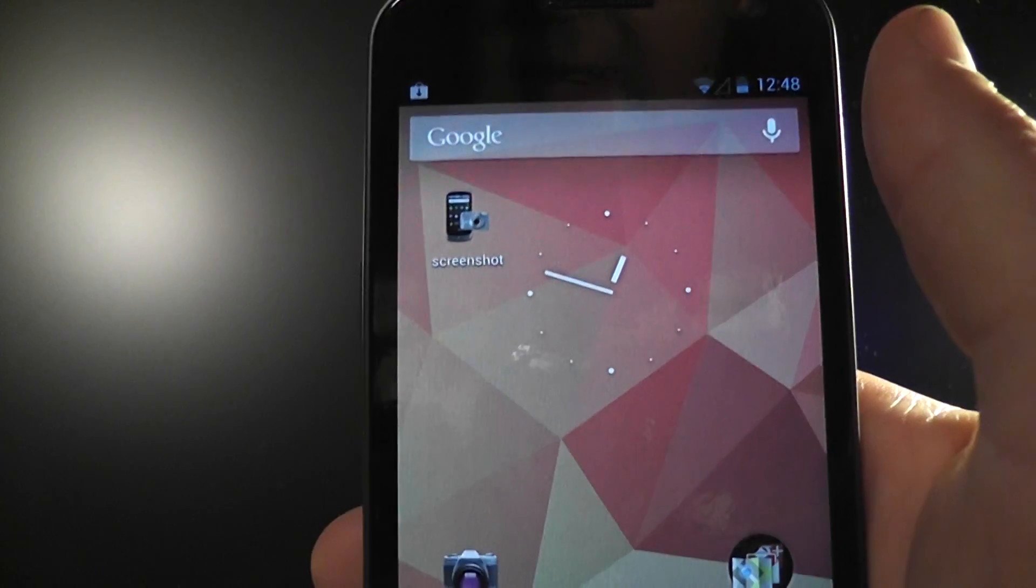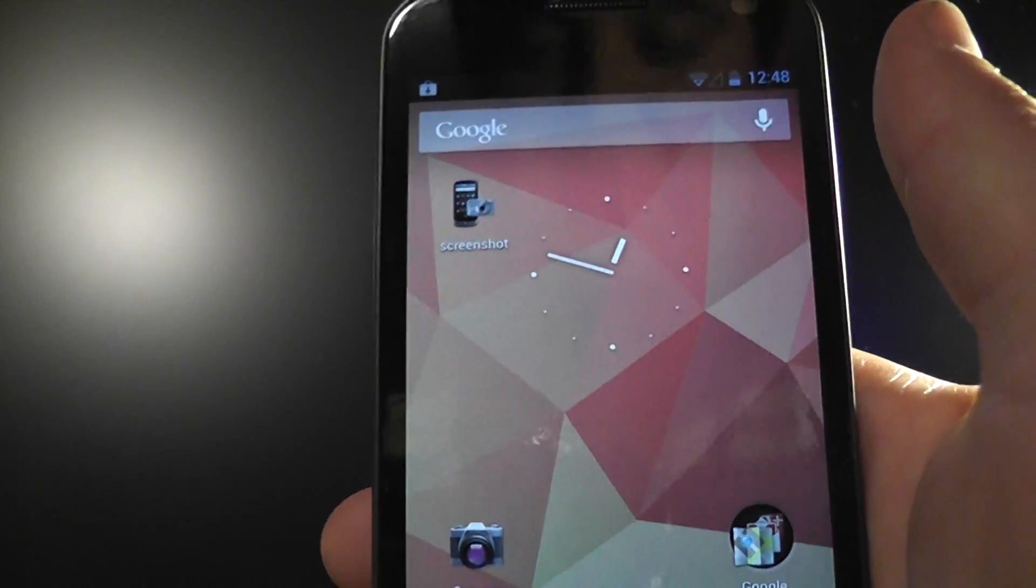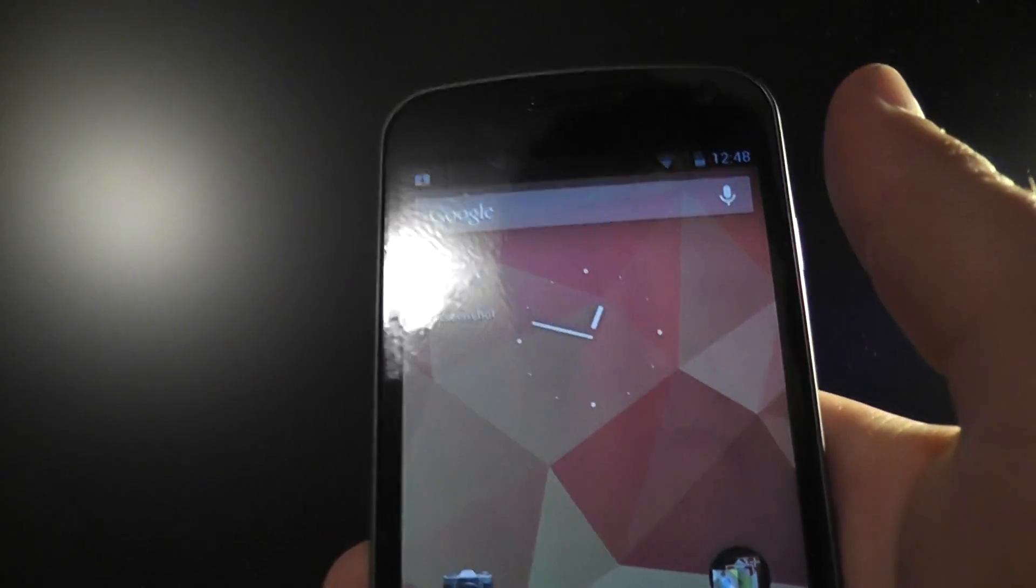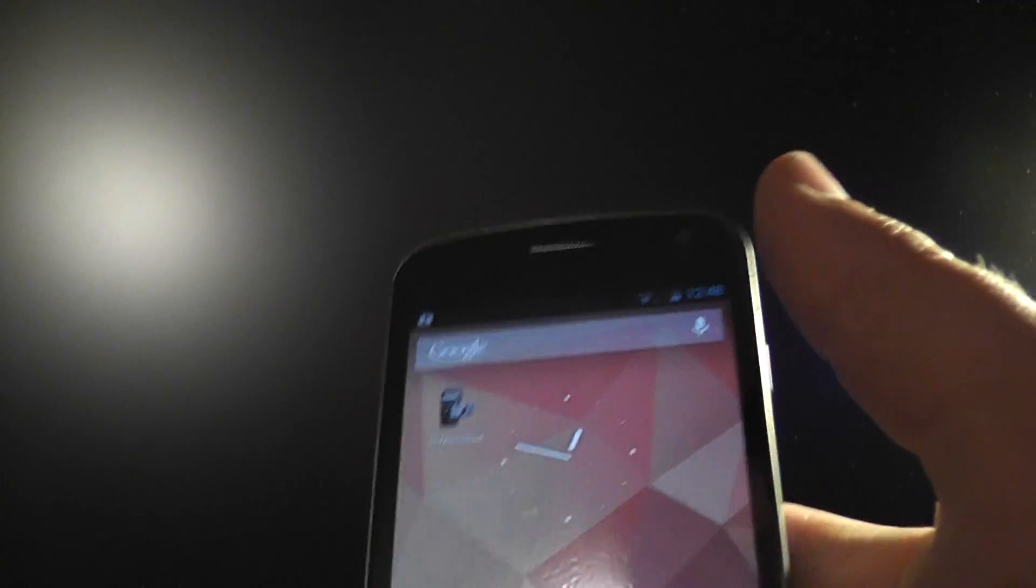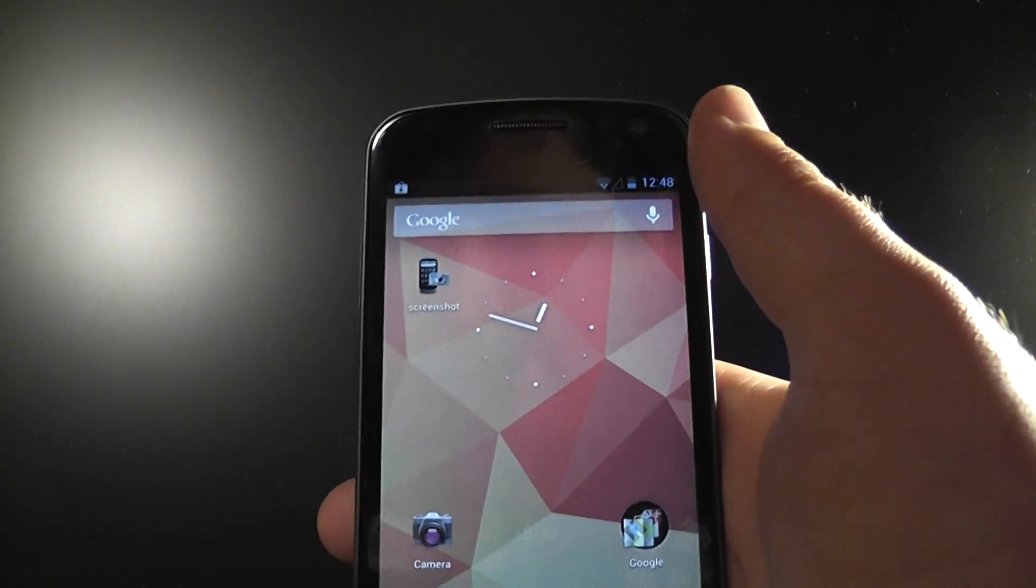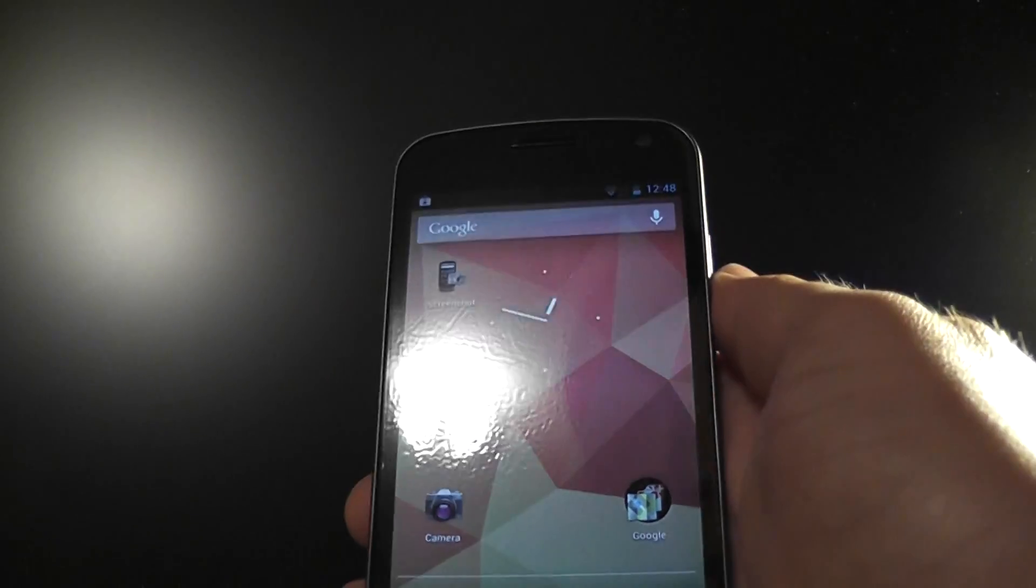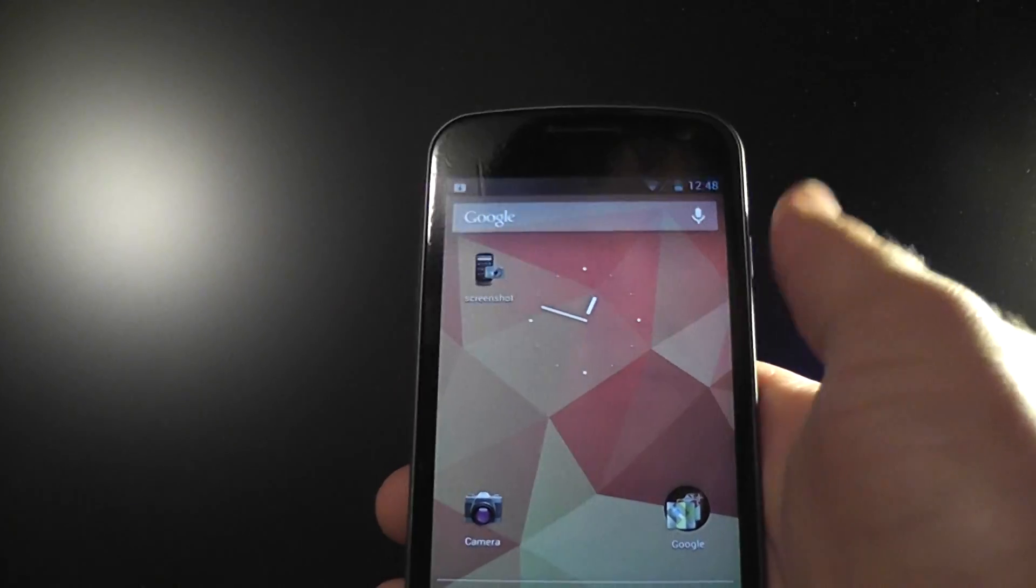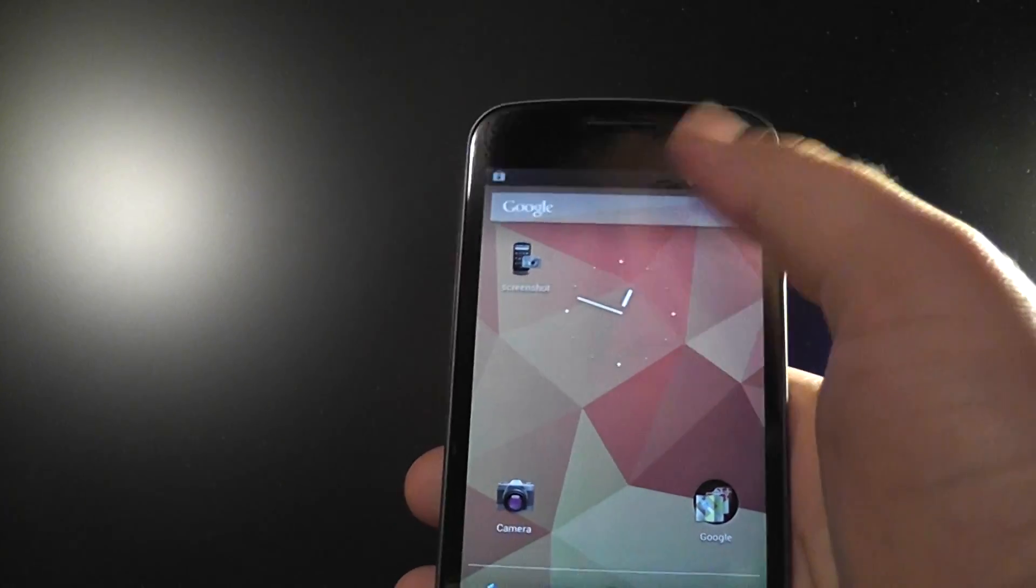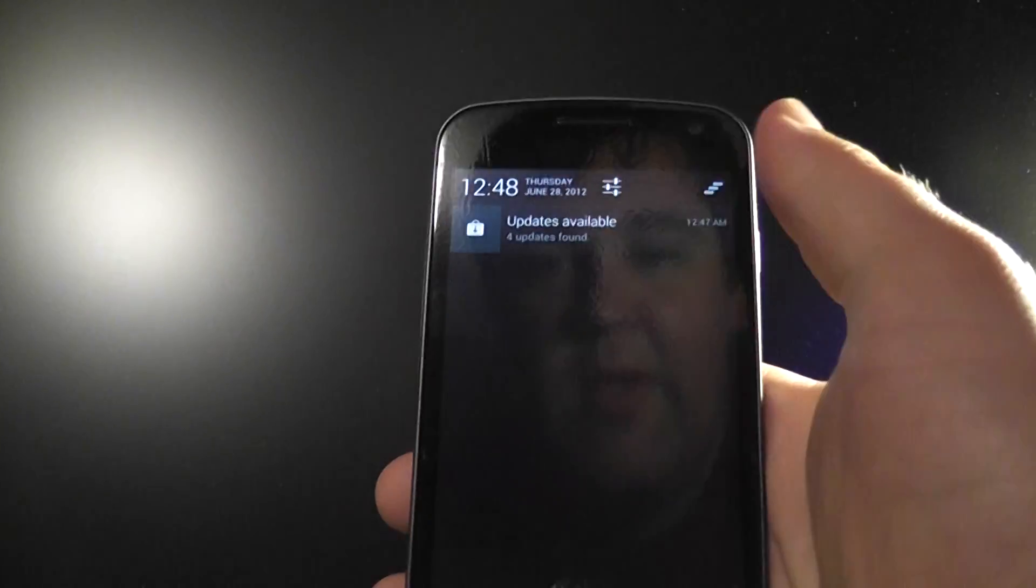So this is supposed to be a lot smoother than the previous Android versions. This is supposed to just smooth out the rough edges that have plagued Android for a while now. But the next thing, which I think is really cool, it's something I just noticed, is the notification bar.